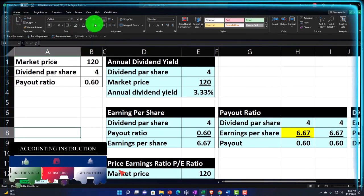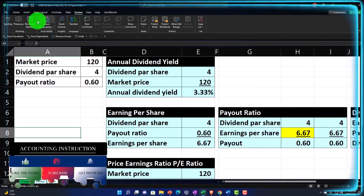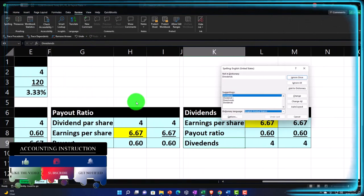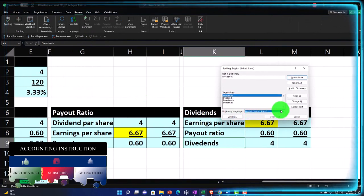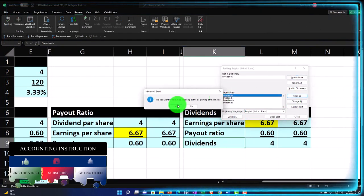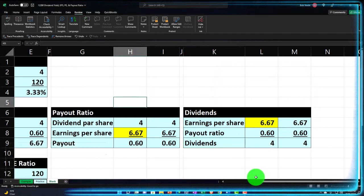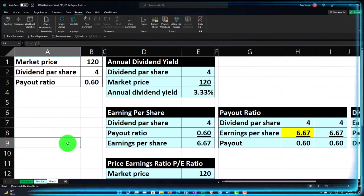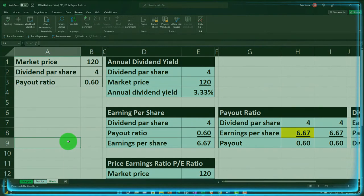Let's make this bottom one bordered and blue. I'll review this to check the spelling — dividends, dividends — looks good. That's not too bad.